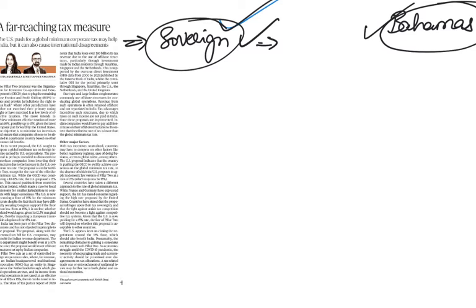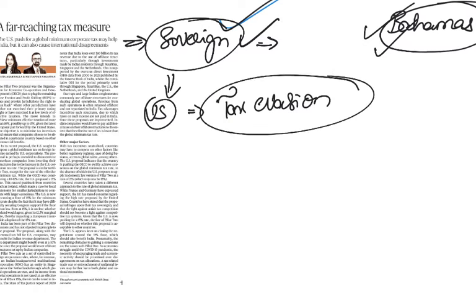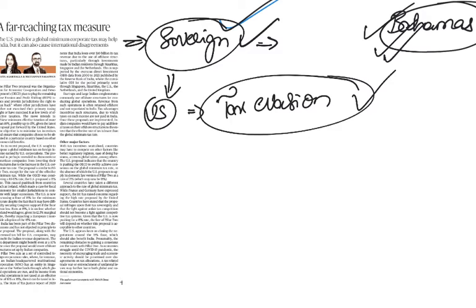A global minimum rate would essentially take away a tool that countries use to attract companies. A lower tax rate is a tool they can use to push economic activity in low-productive areas. One argument given by US is that it will improve the situation of tax evasion, but there is no clear data or mechanism to say how it will improve tax evasion.